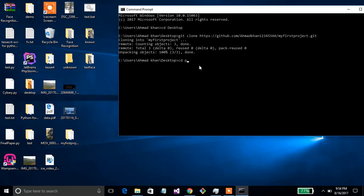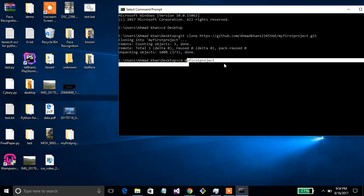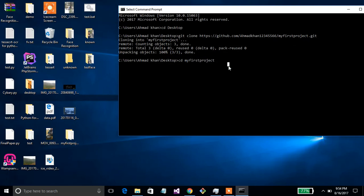Now move to our project folder — our project name is 'my first project'. Press Enter. Now for checking status, we use 'git status'.